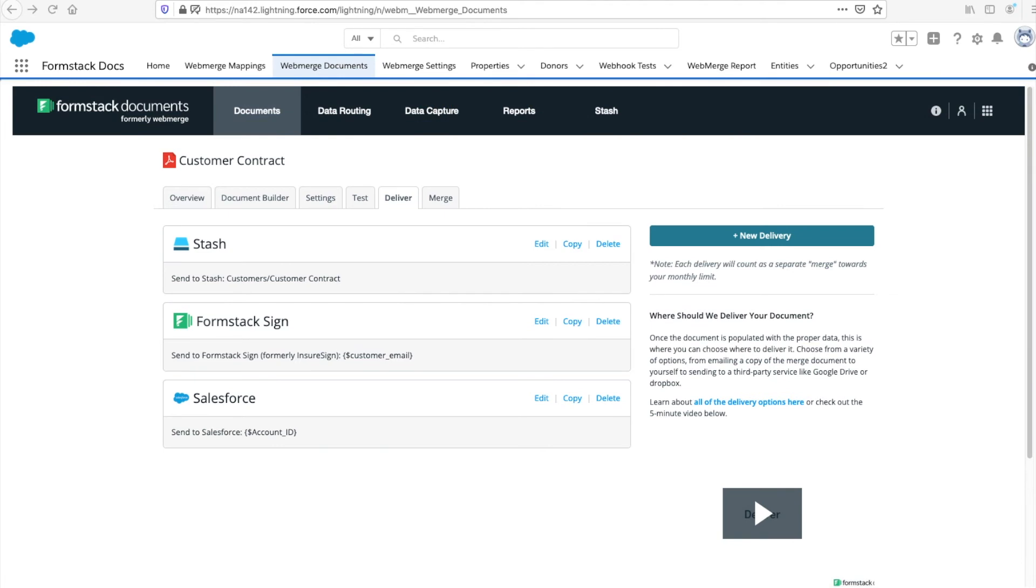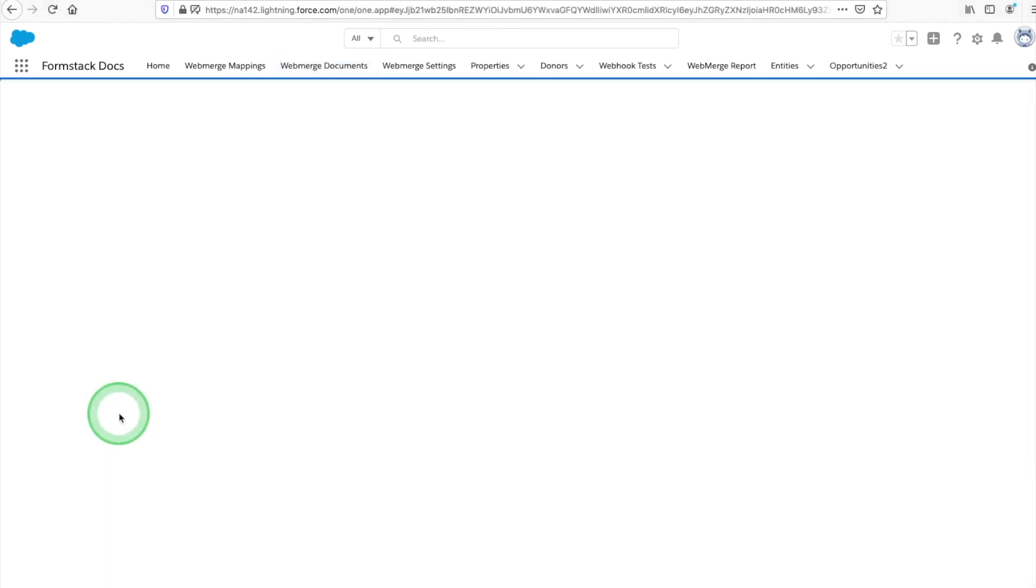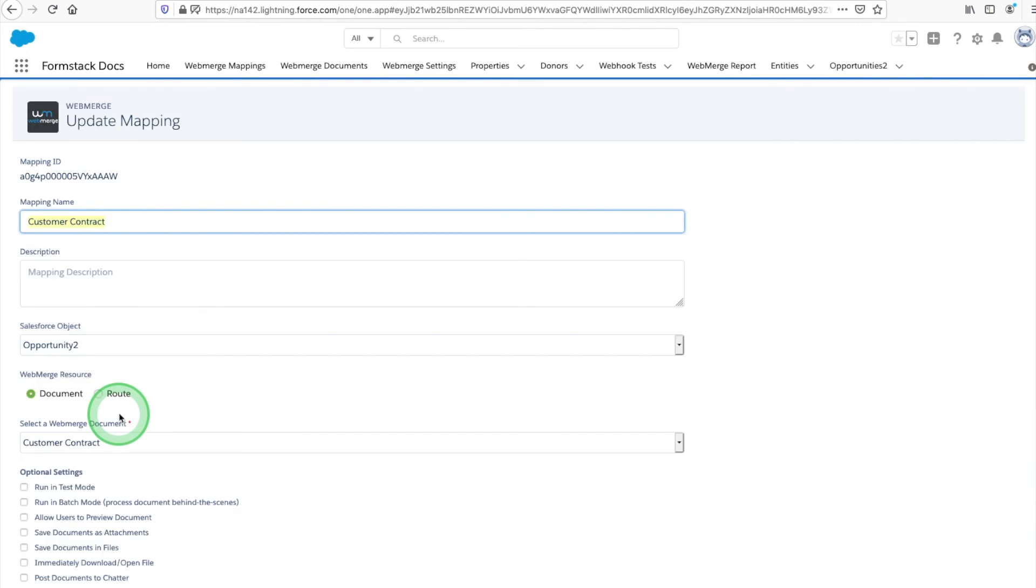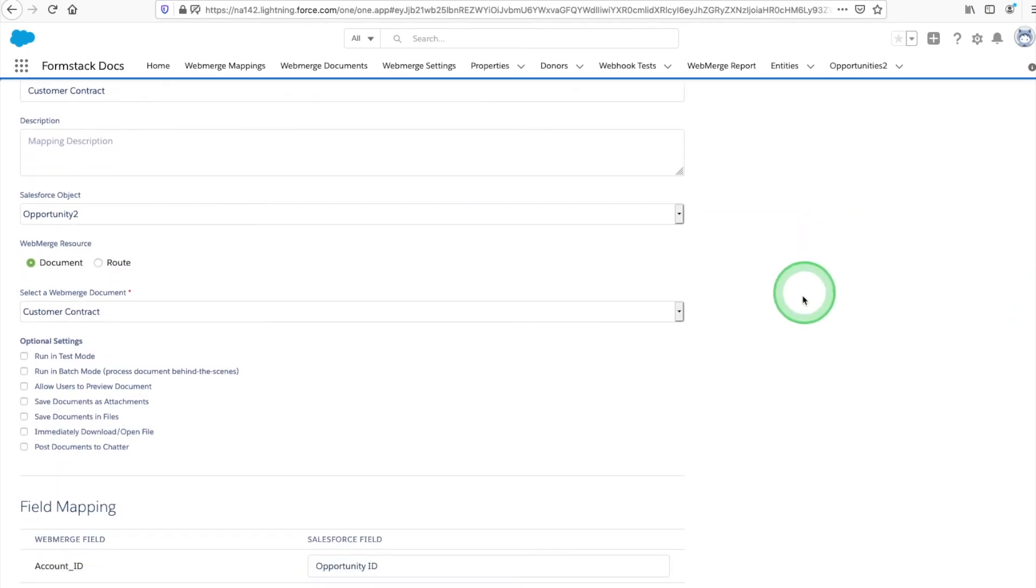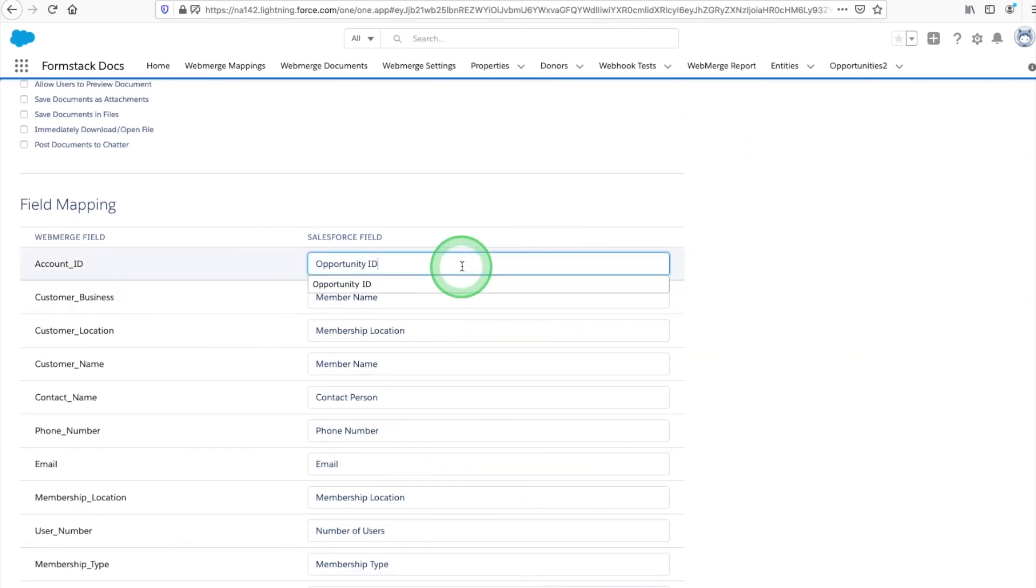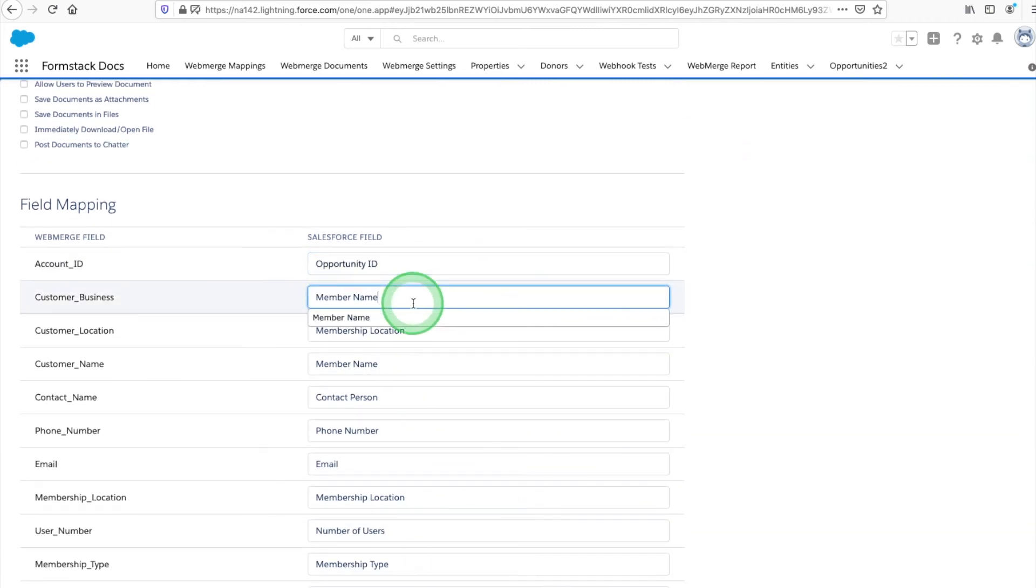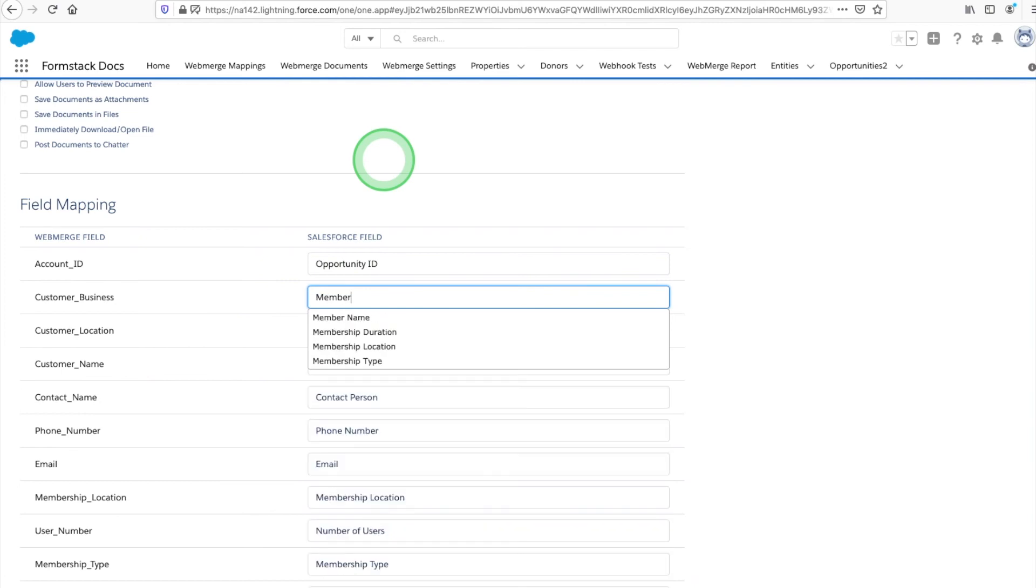Next we're going to set up our Formstack document's mapping. Select the Mappings tab and choose New Mapping. Give your mapping a title and connect it to the Salesforce object you created. Select your document and Formstack Documents will pull in a list of the fields in your document and onto your custom object.